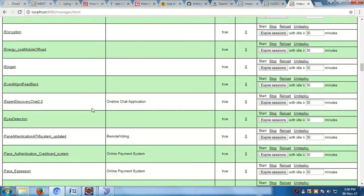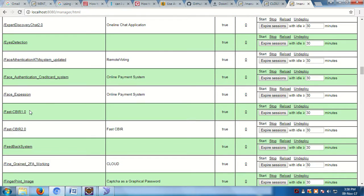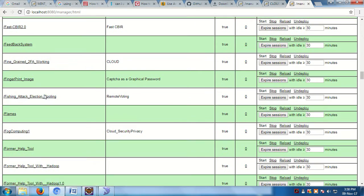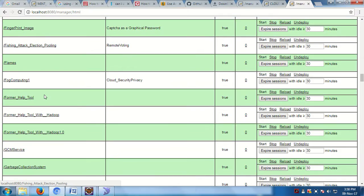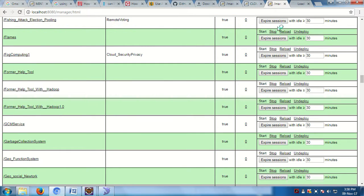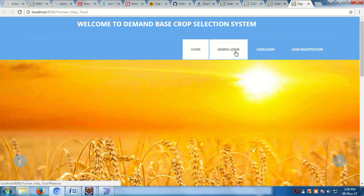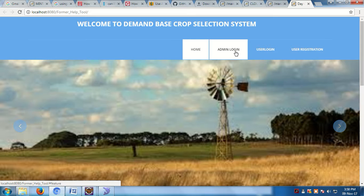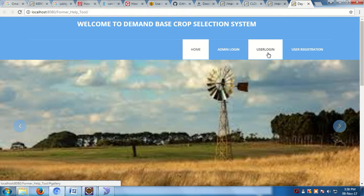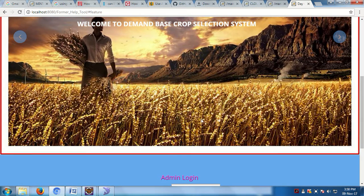Here is the Farmer Help Tool. This is the first page of the Farmer Help Tool. There are three modules: the Admin module, the User module, and the User Registration module.